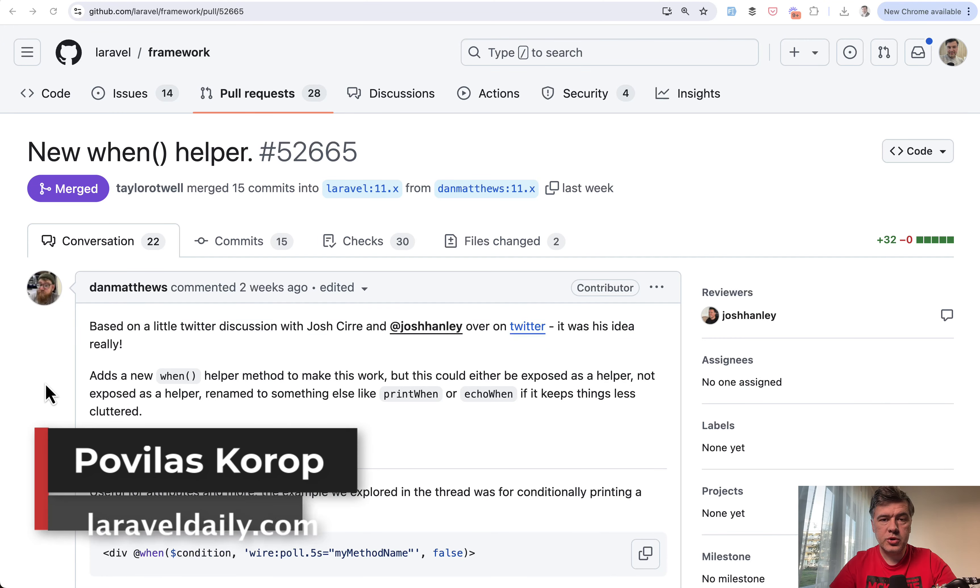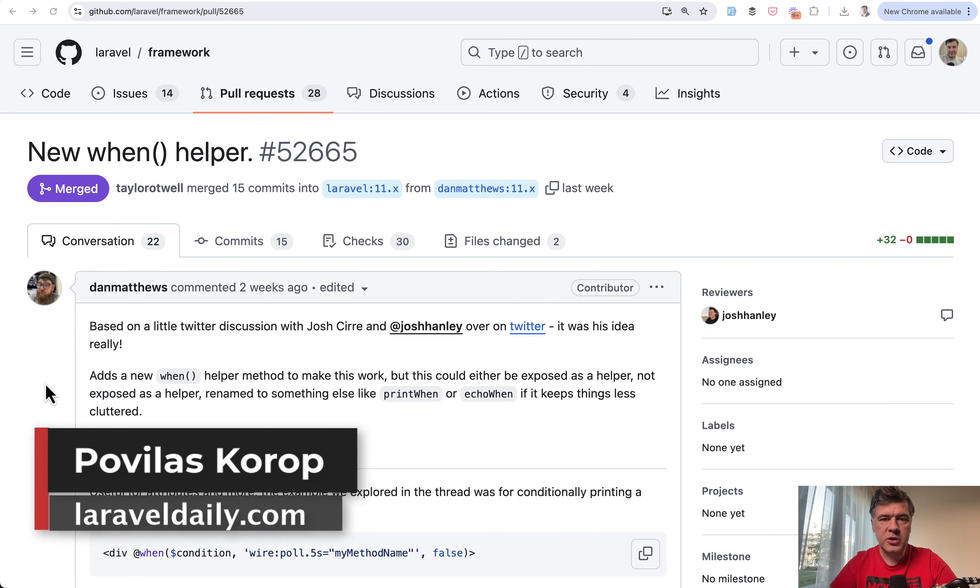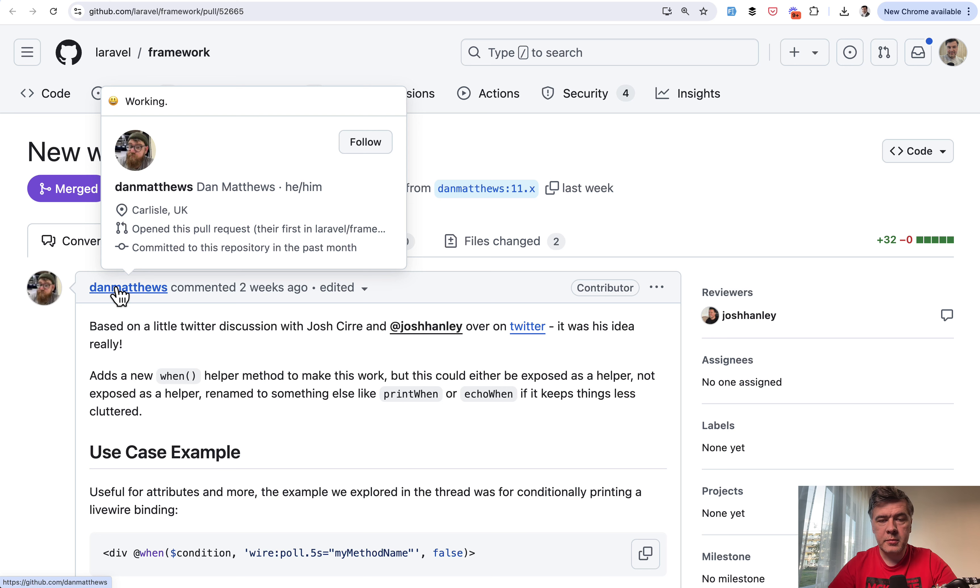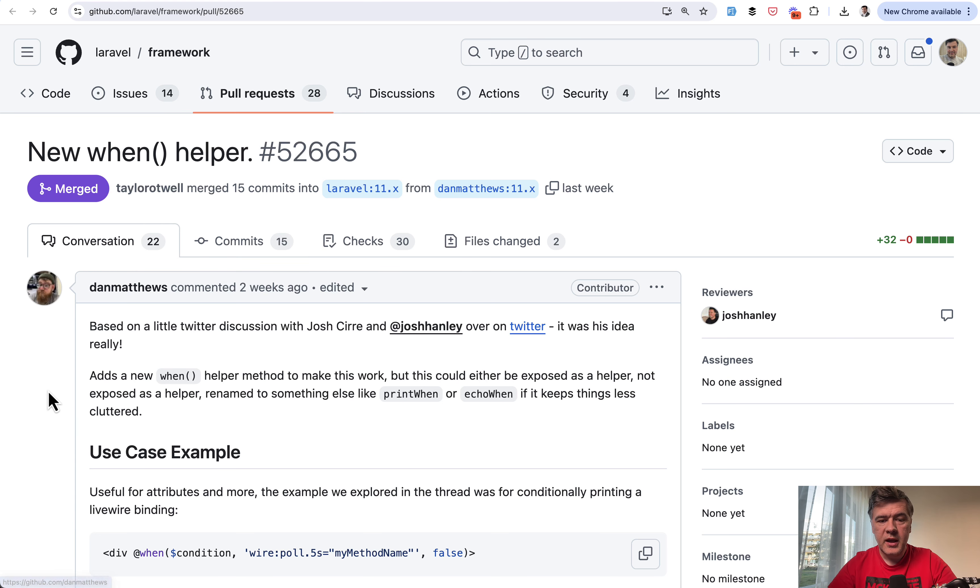Hello, guys. Today I want to showcase another new Laravel feature that was released in minor version Laravel 11.23 recently, new when helper by Dan Matthews.